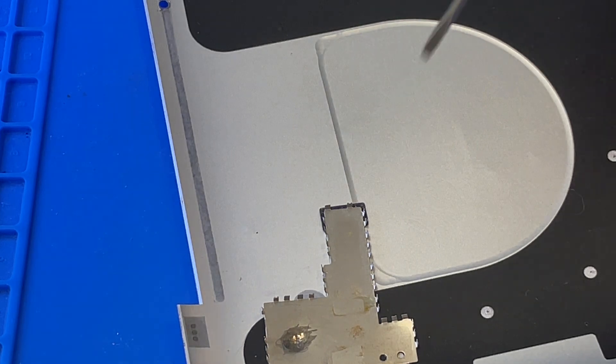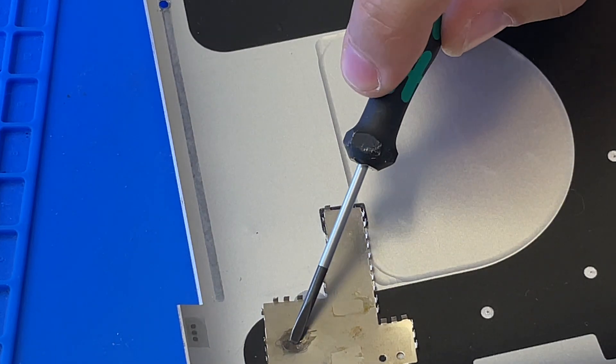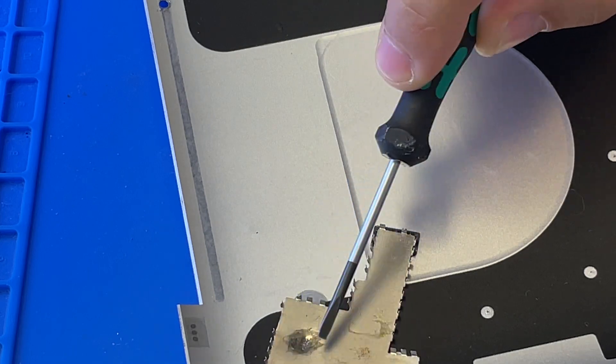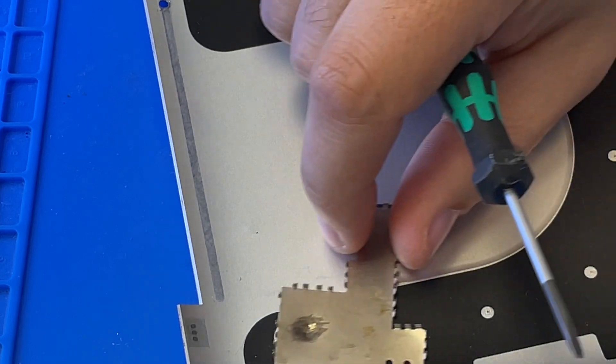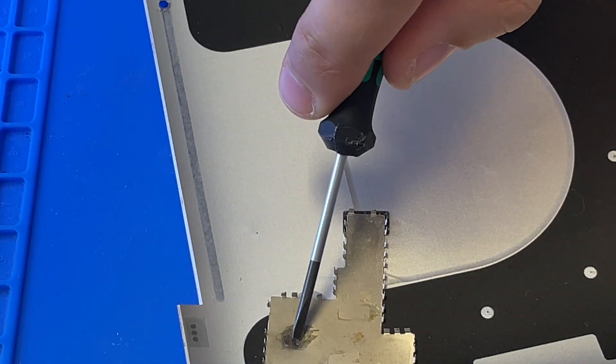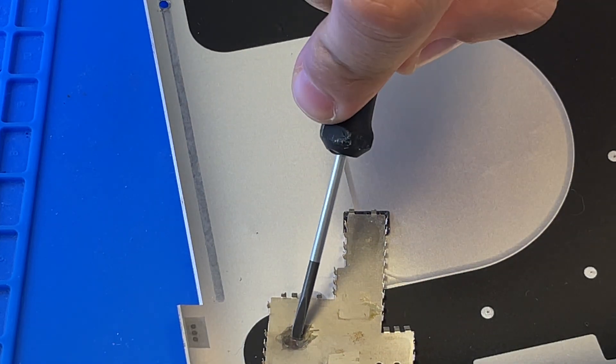Okay, make sure it's aligned there. Okay.